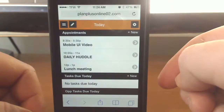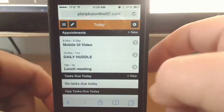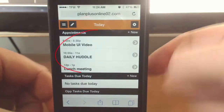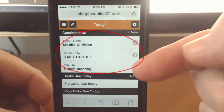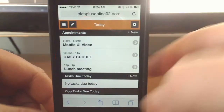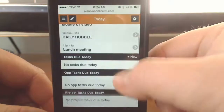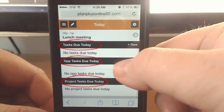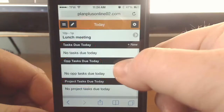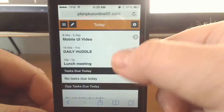This is your home screen. This will be the default screen as you log in. You have a list of your appointments on the home page along with your tasks, opportunity tasks, and also project tasks. You do have the option to create a new appointment or tasks where it says 'New'.